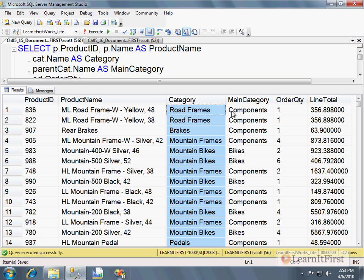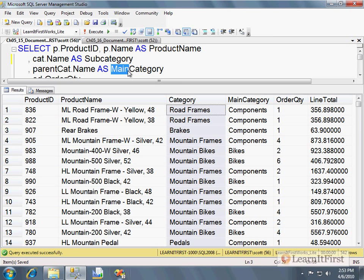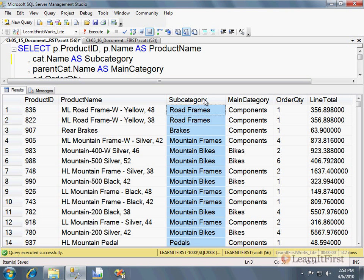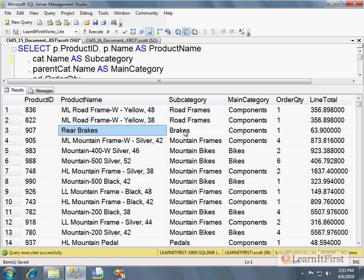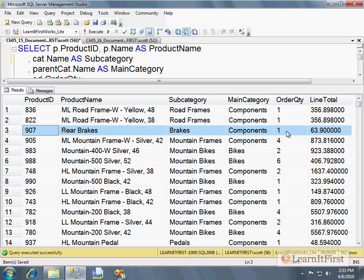I'm going to rename those — I'll call this 'subcategory' and that one 'main category' — so it's a little clearer given the description I just gave. For example, rear brakes is in the subcategory 'Brakes,' which is in the main category 'Components,' and for this particular order someone ordered one for $63.90.